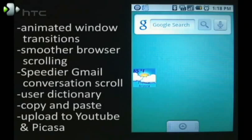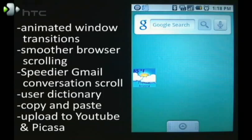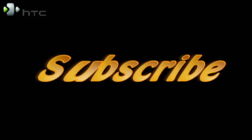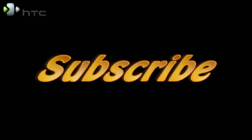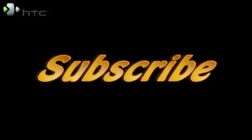Now there's a lot to look forward to in Cupcake with a lot of pleasant surprises along the way. Join us in our next video as we highlight many of the great widgets now available in the Android market. That's all for now. Be sure to subscribe to our channel. And until next time, I'm Mike Benton for HTC.